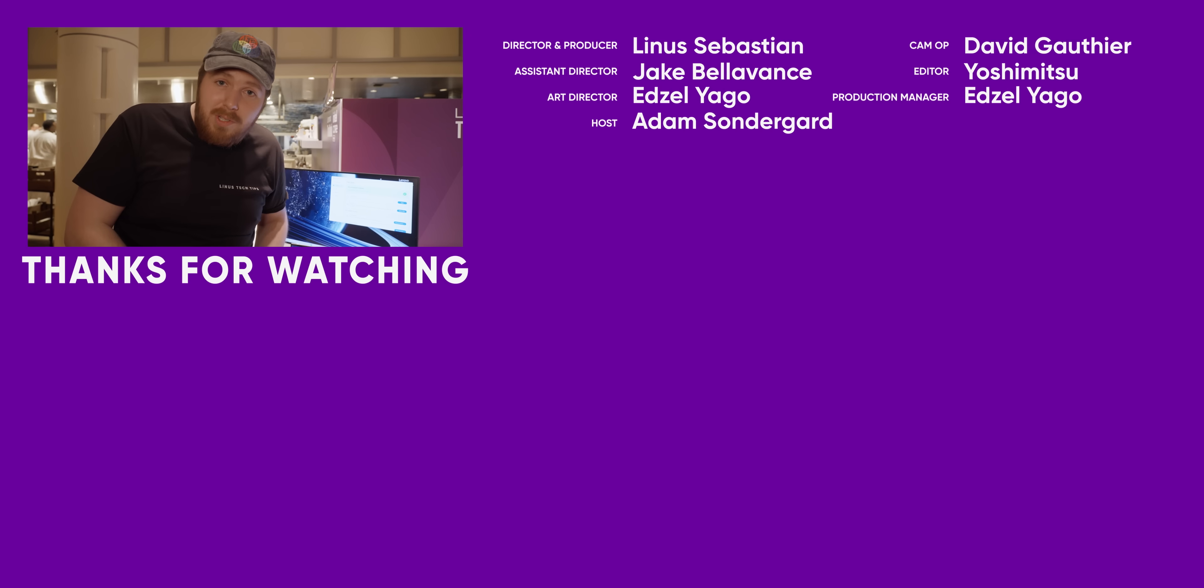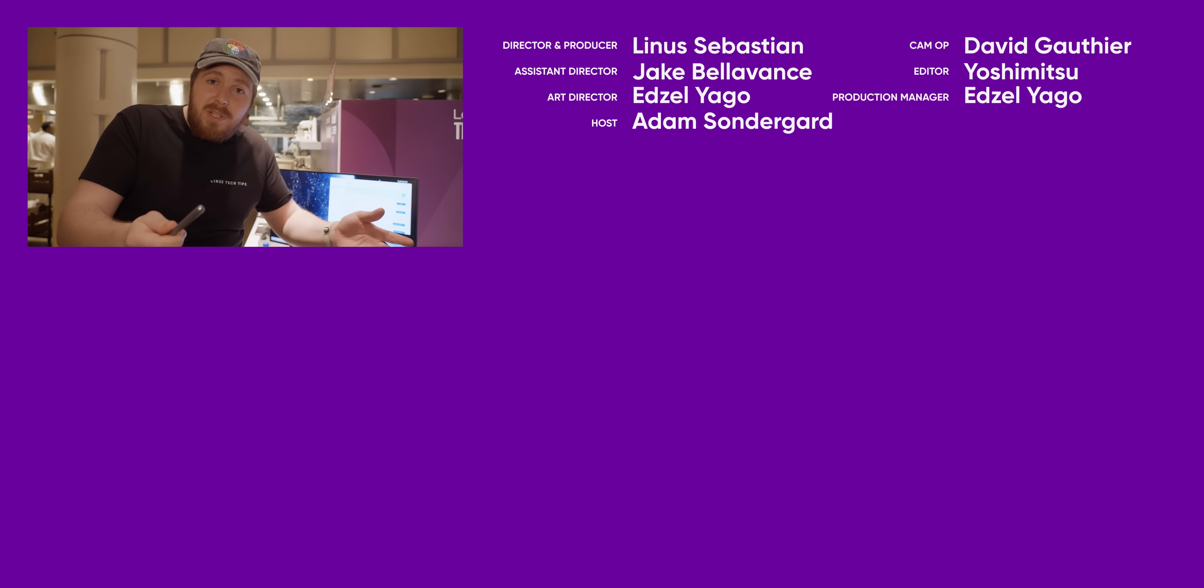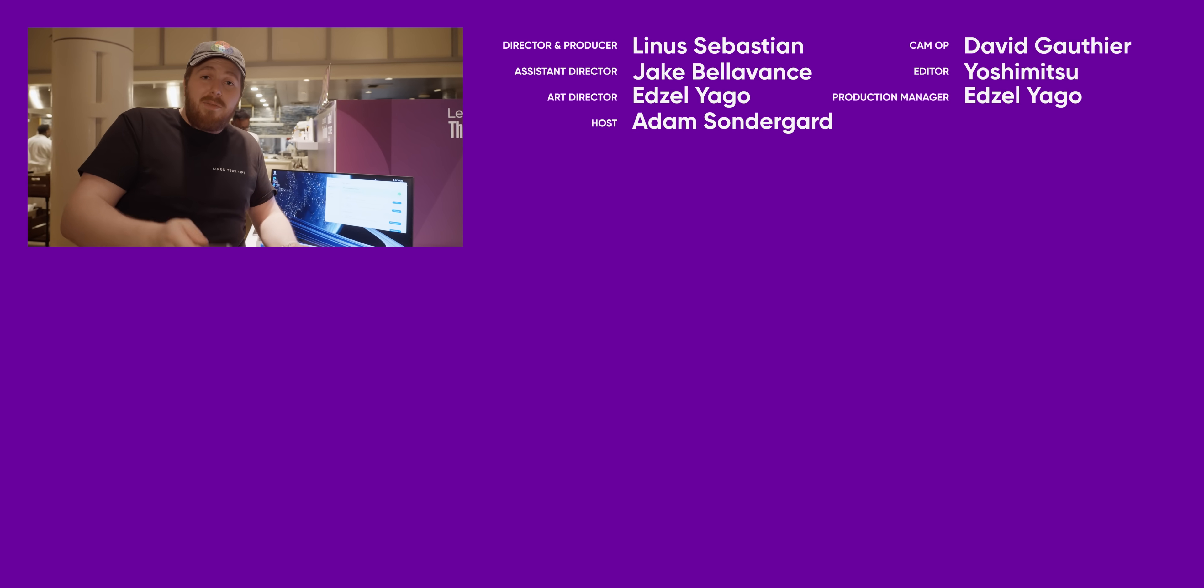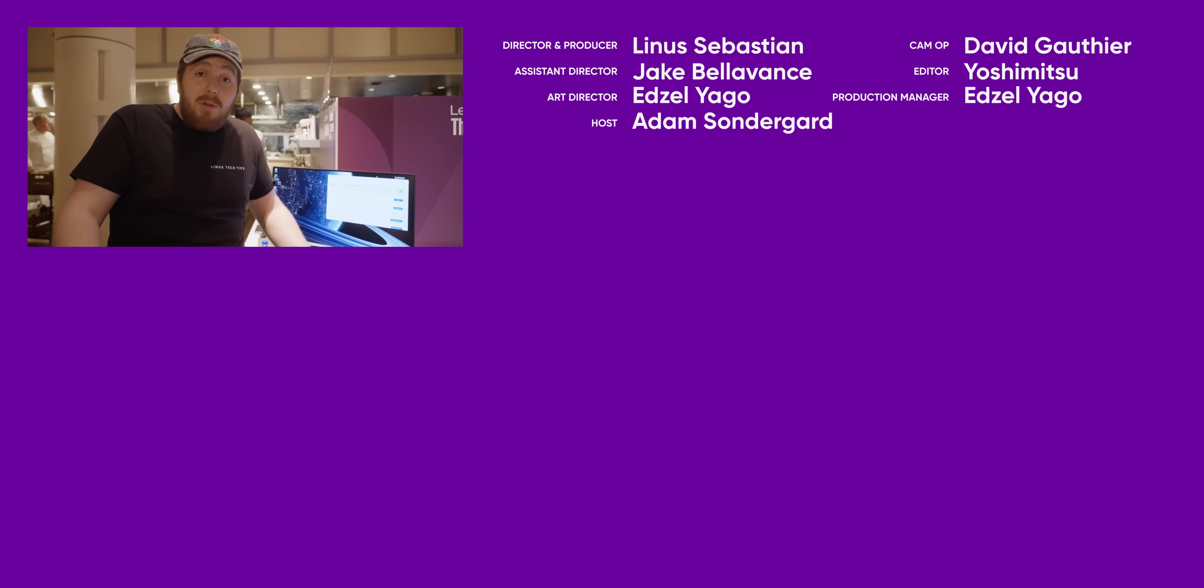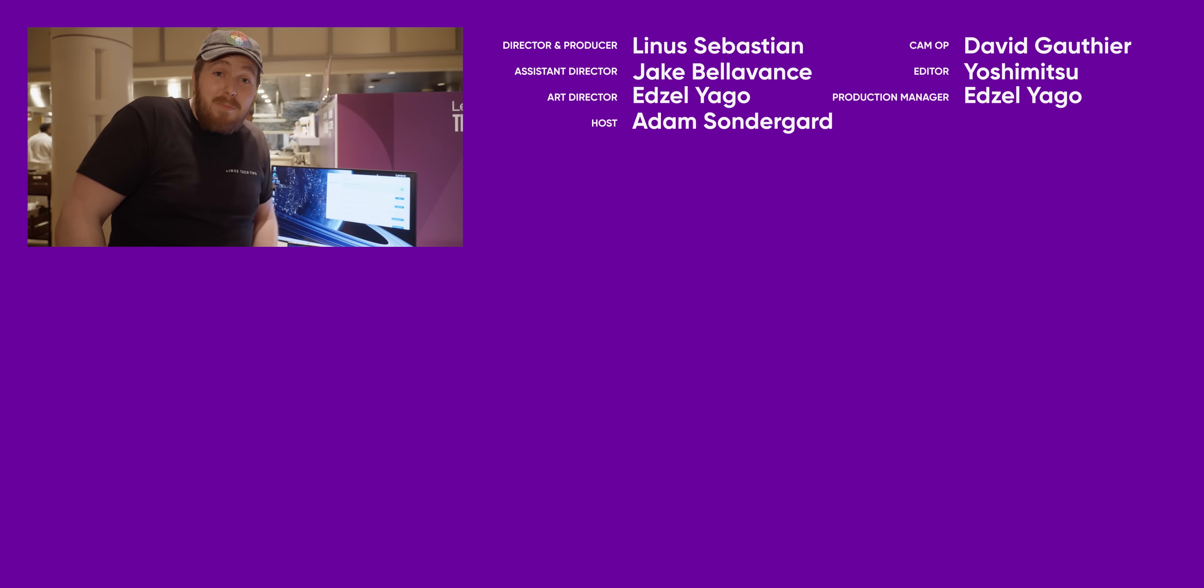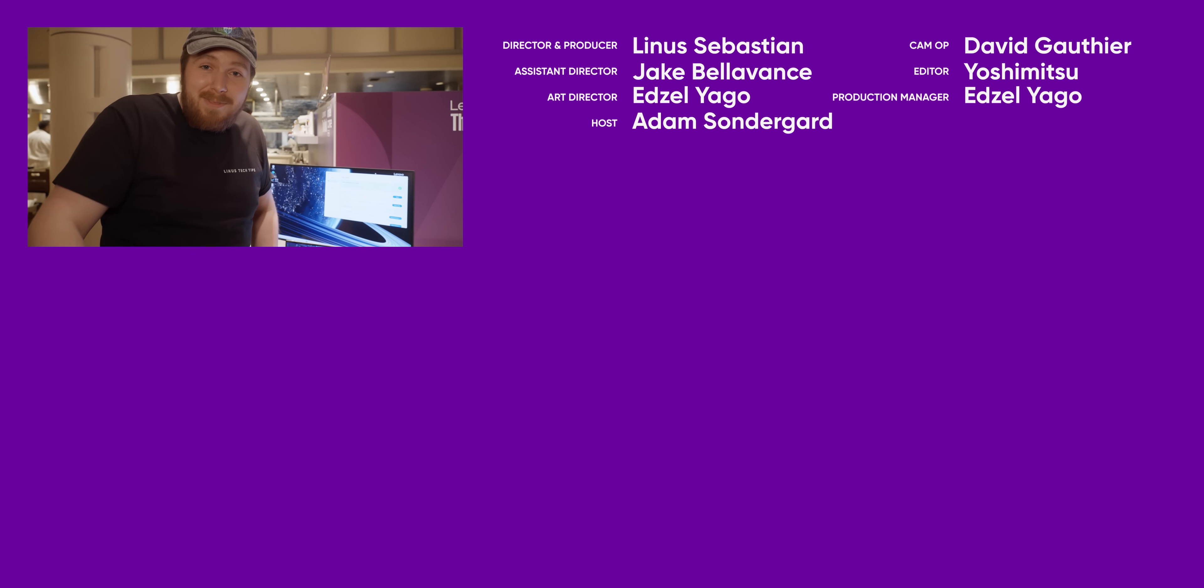But you know what else is reasonable? Subscribing to Short Circuit. Thank you so much for watching. If you want more CES coverage, I don't know, maybe this will be the last one that comes out, who knows, but subscribe.